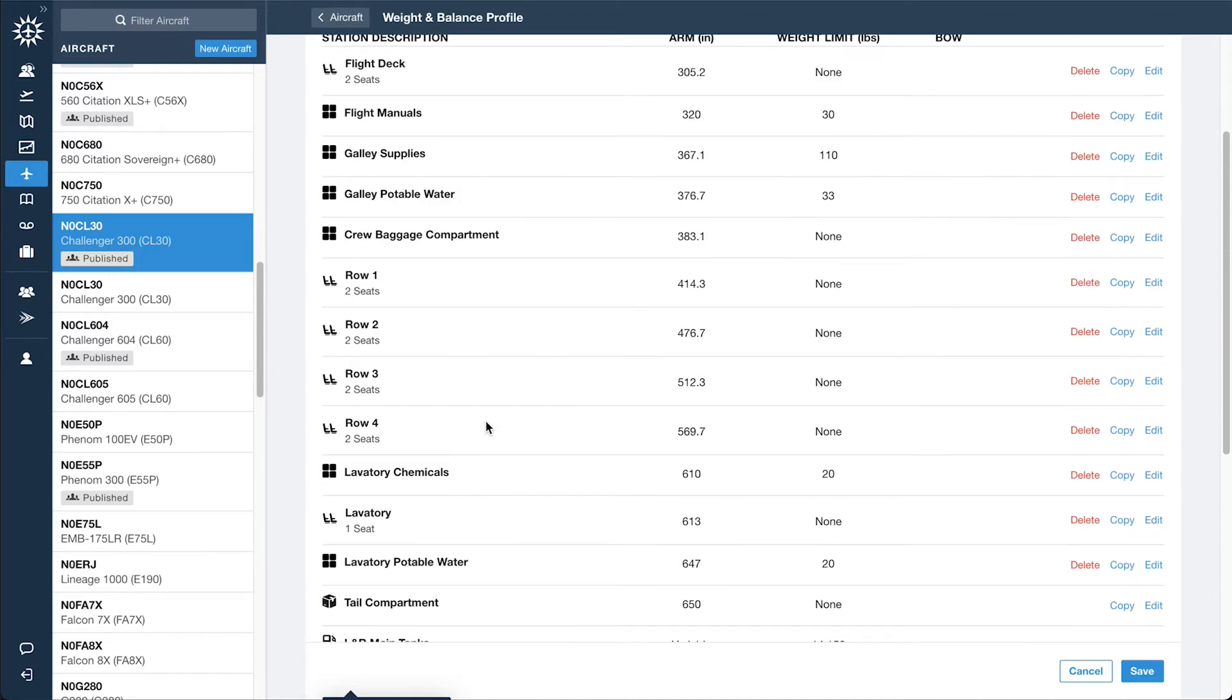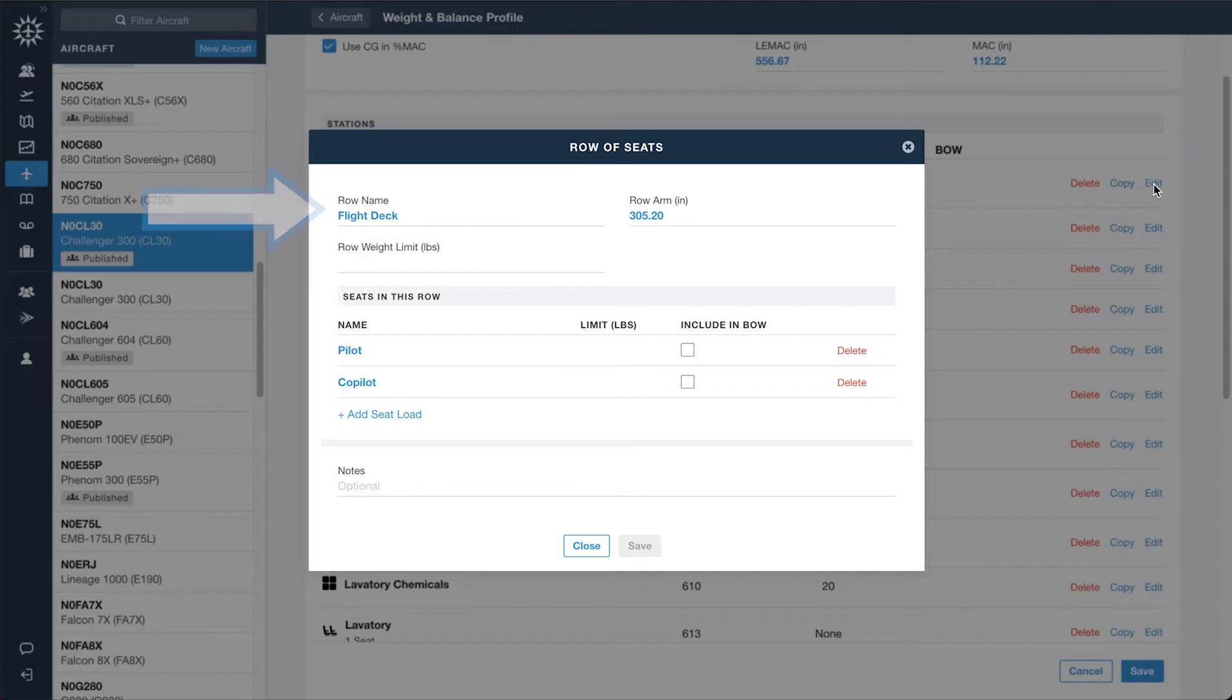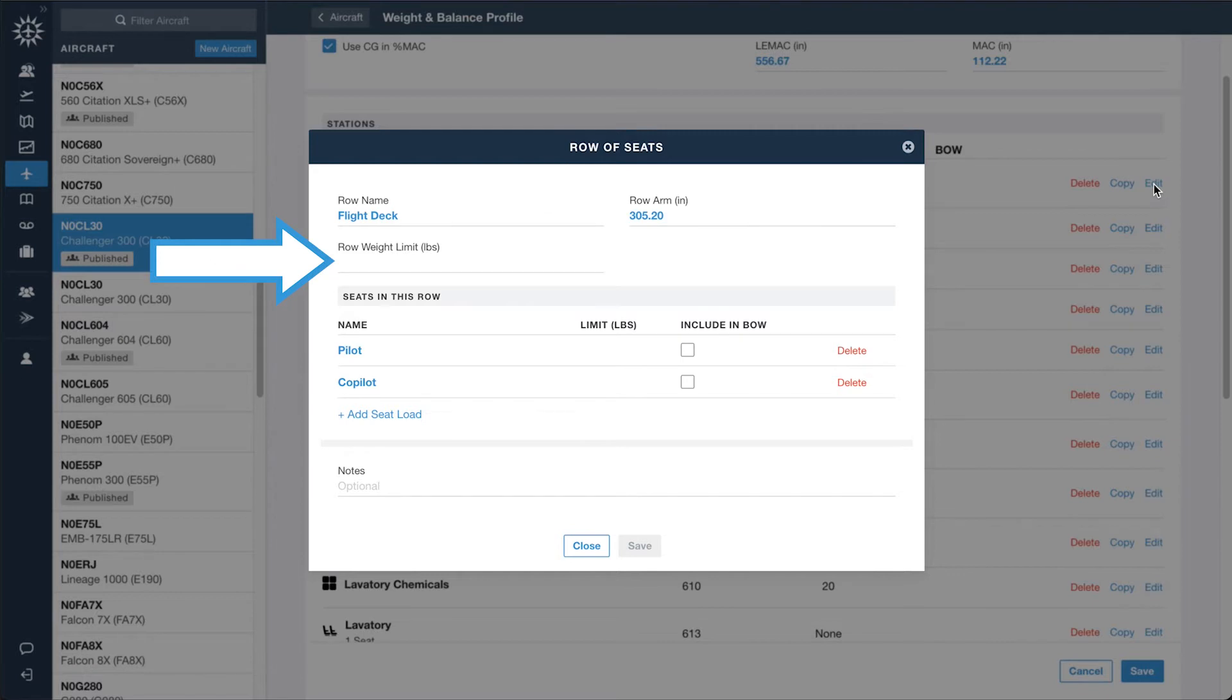All station types allow you to enter a name, arm length, weight limit, and notes, plus additional details depending on the type.